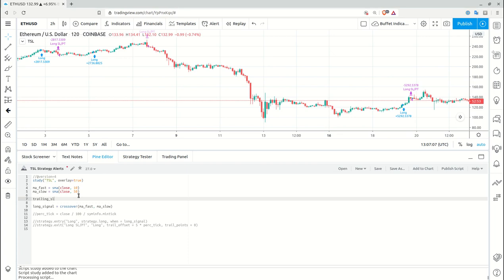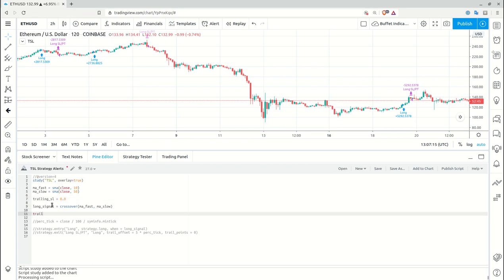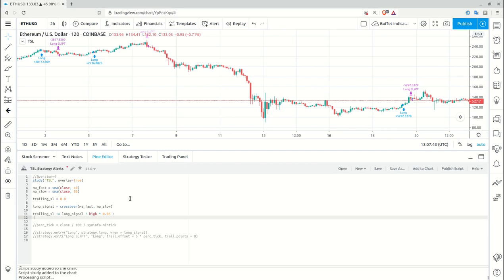First, I need to compute our trailing stop loss level ourselves. I'll define a trailing stop loss variable initialized to zero. If I have a long signal, I set this variable to the high price multiplied by 0.95 — basically five percent below the high level. In all other cases, I set this variable to the maximum of that 95% high level and the previous value of the same variable.